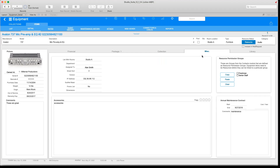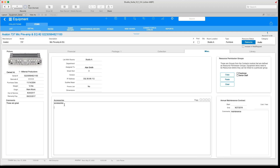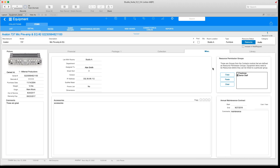Next we have the miscellaneous tab. Over here, we can tell StudioSuite to include this mic preamp with any room — in this case, I'm telling it to include it with Studio A. You can also assign it to a department, include software version, IP address, dimensions, any other relevant info, accessories as notes, and if there's a maintenance contract, you can keep track of that right here. You can also create different levels — so if you only want senior students to be able to check out this piece of equipment, you would select senior staff.